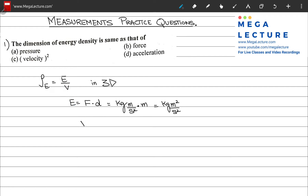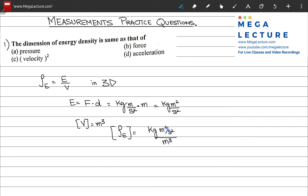What about volume? The units for volume are simply meter cubed. So the units for energy density are kilograms meters squared per second squared divided by meter cubed. Canceling gives kilograms per meter per second squared — these are the units for energy density.